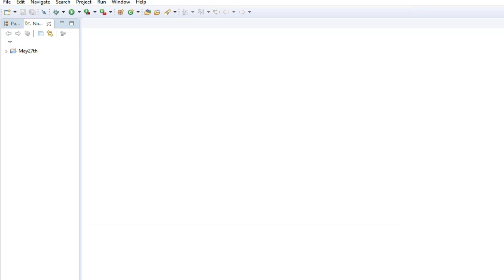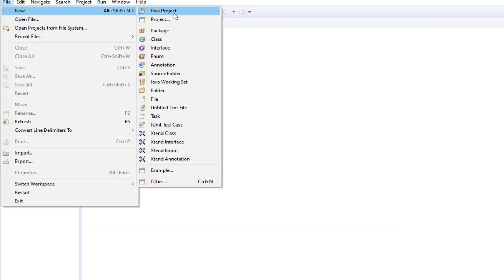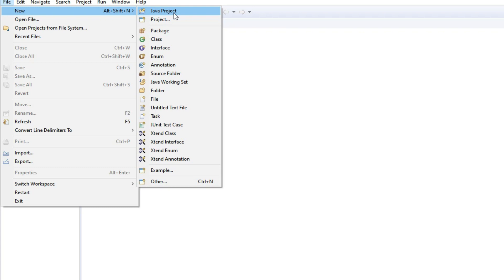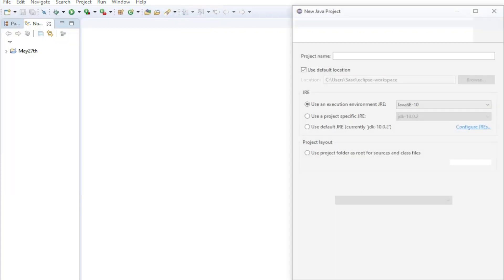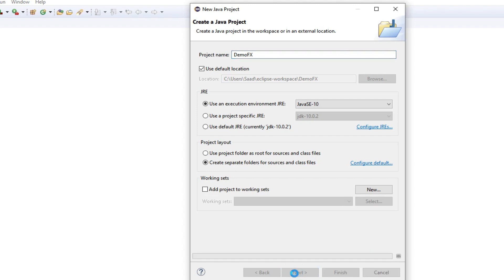Now that we are back in Eclipse, I will create a new Java project. I'm choosing Java Standard Edition 10. This is a demo FX project. Hit Next.